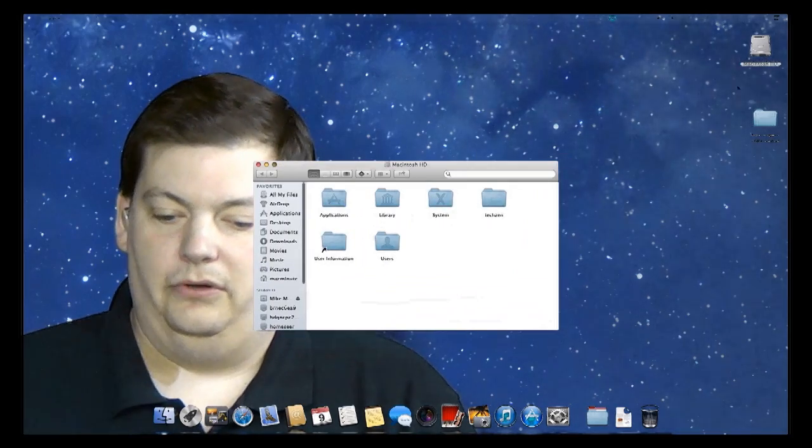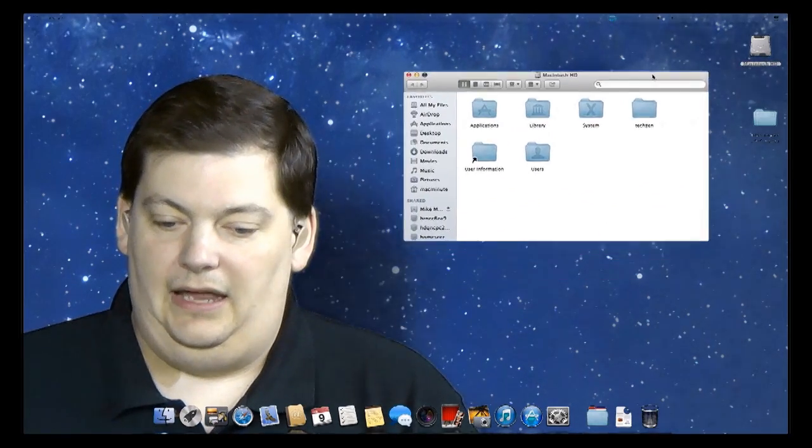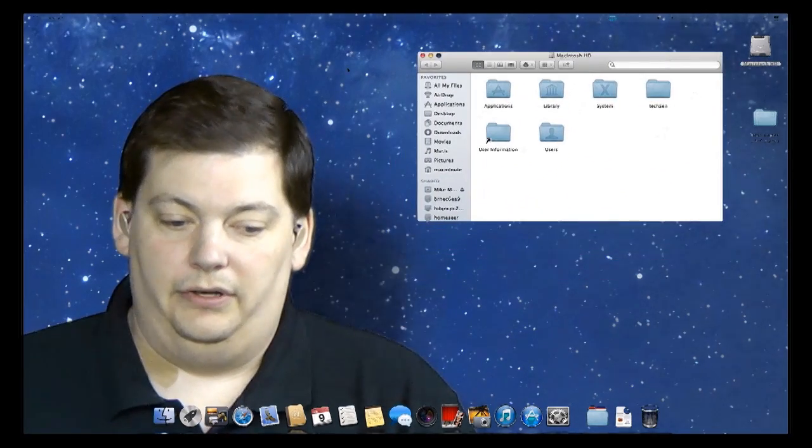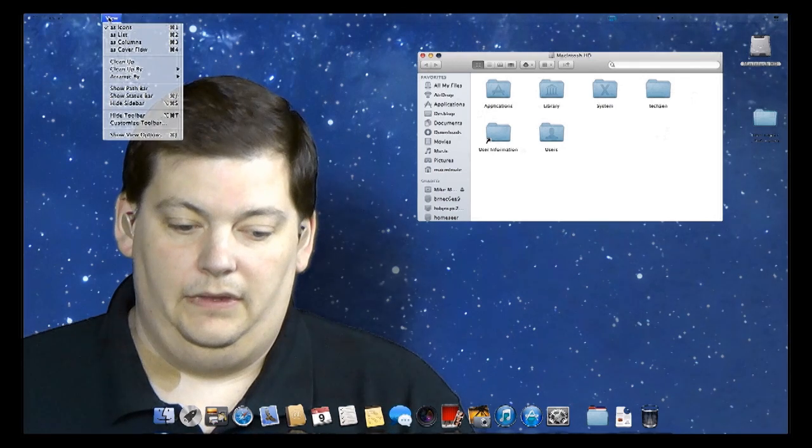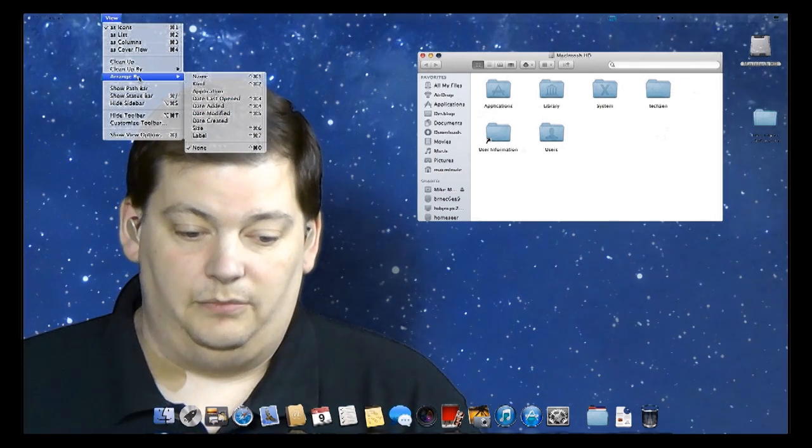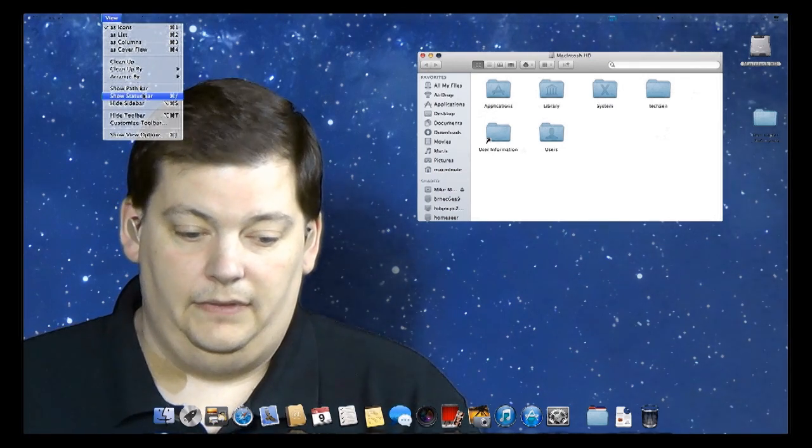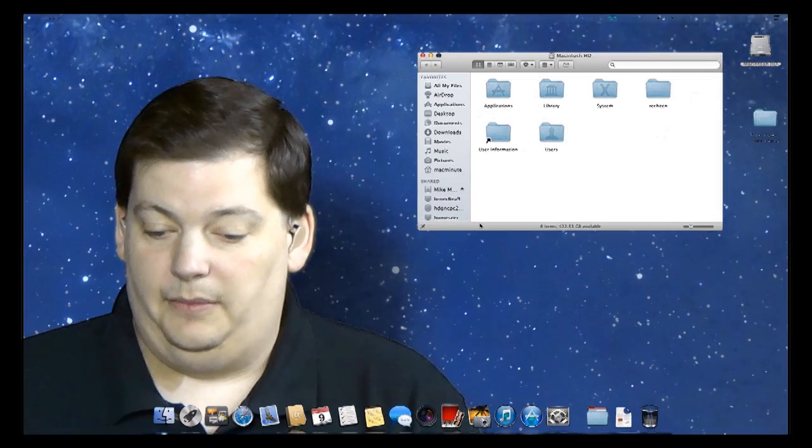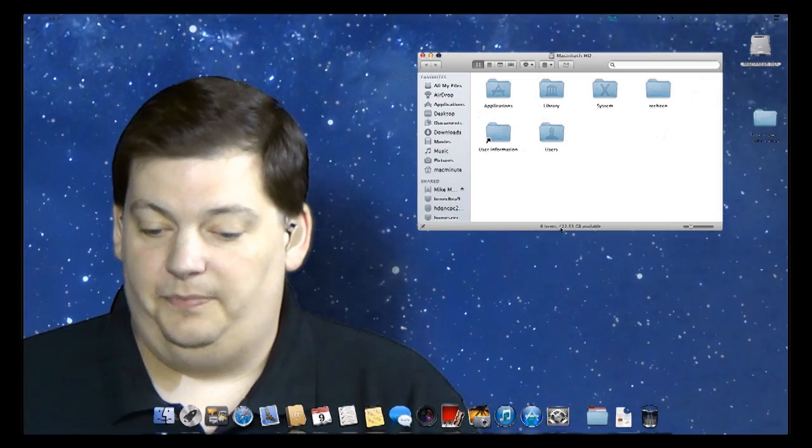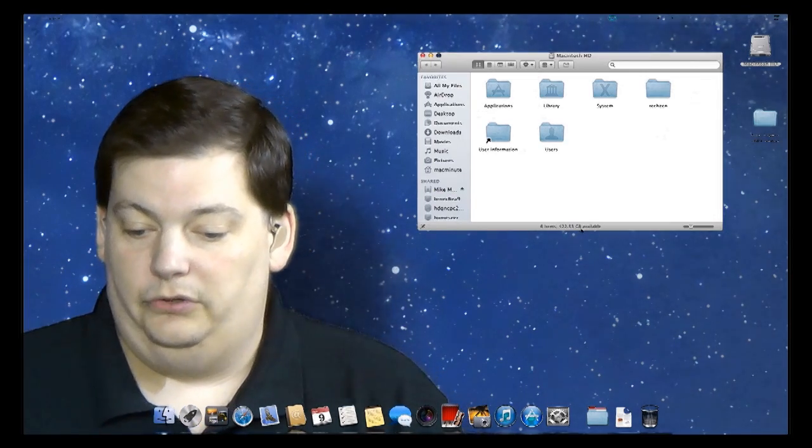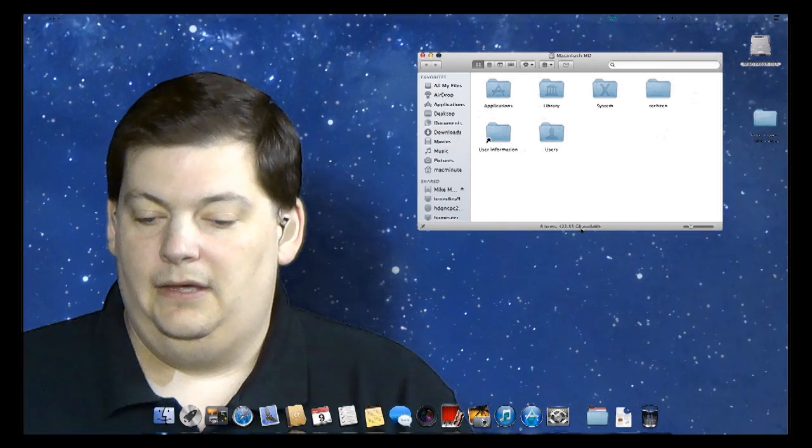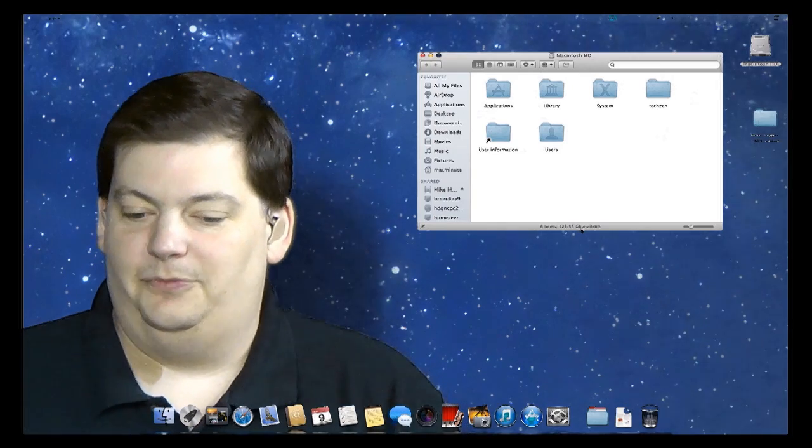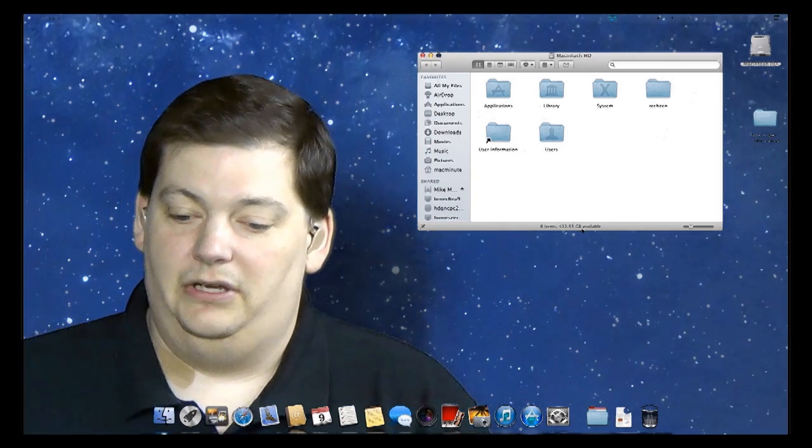Now, I will show you if you come into a window like this and if you turn on, under view, the status bar, you will see down at the bottom, it tells you how much space you have left on your drive. So I have 422 gigabytes left on this drive. But it doesn't tell me how it's being used.